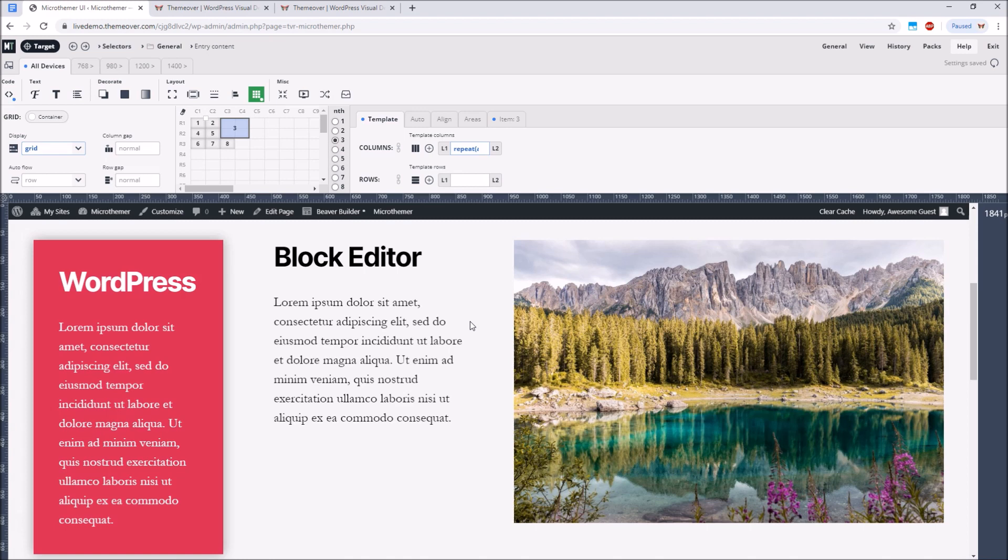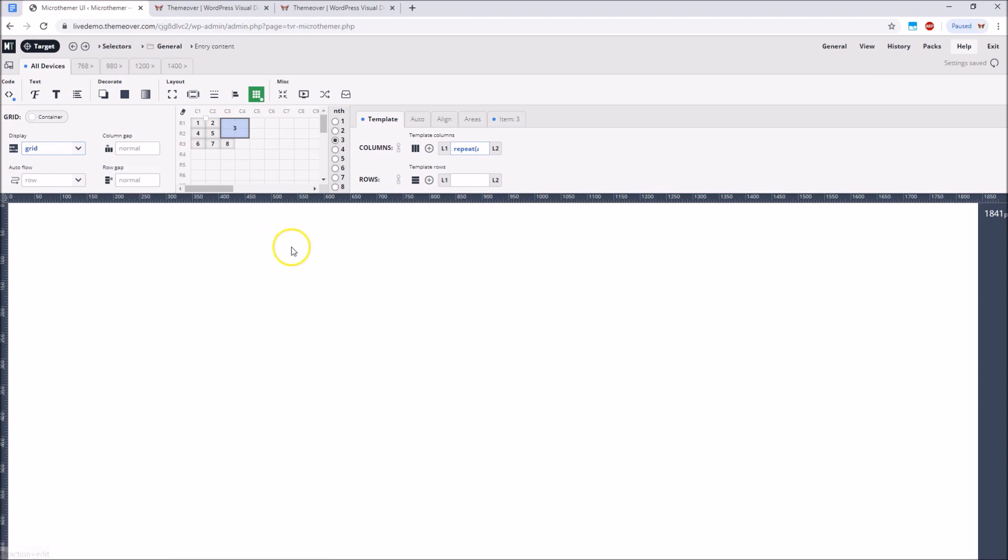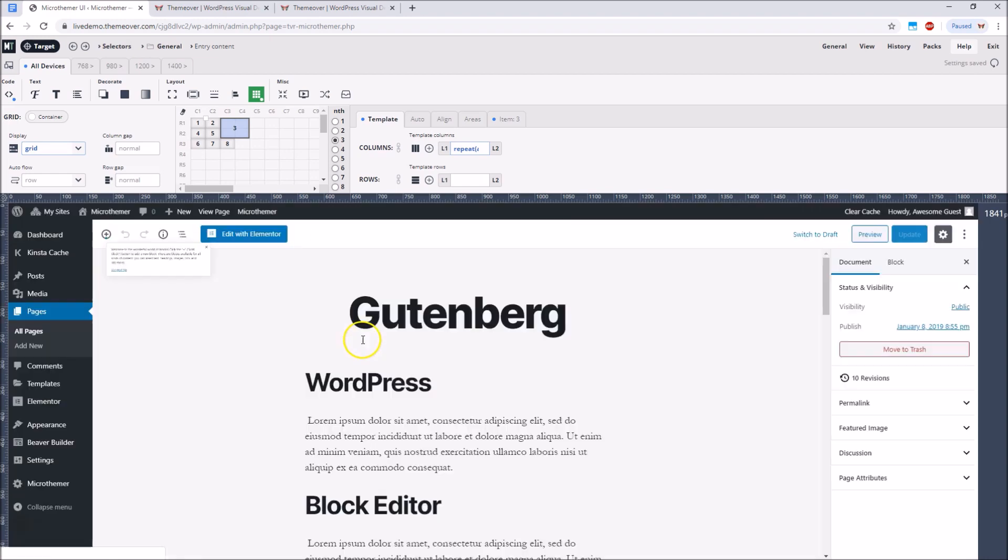So we're nearly done but before I leave you I would like to offer some tips for organizing your Gutenberg blocks on the back end. We can load the Gutenberg editor without leaving MicroThemer by using the edit option in the WordPress toolbar.